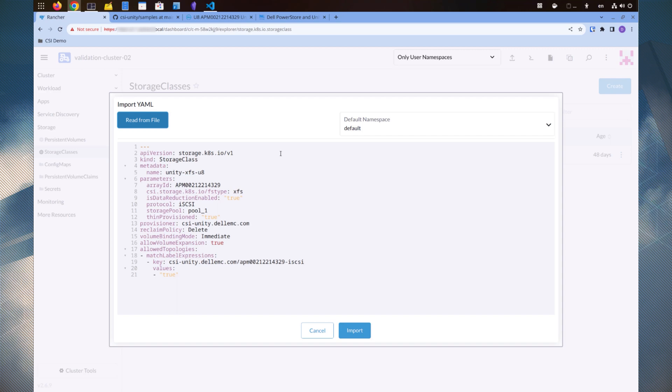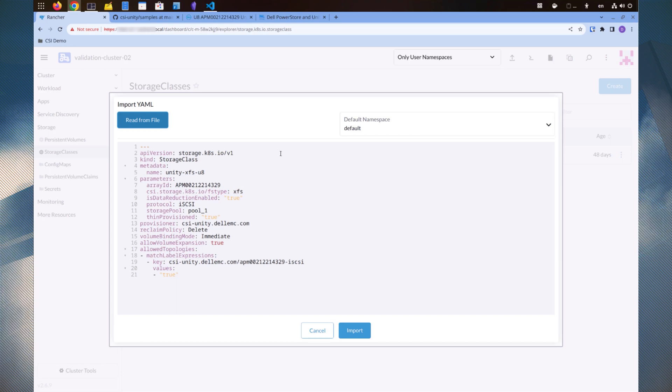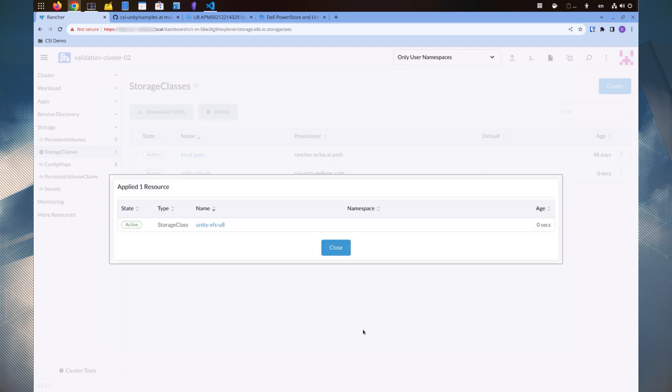Ensure that the array ID matches the global ID in the secret. The FS type is XFS for iSCSI and other block storage types. There's no need to select the Unity namespace because storage classes are cluster-wide resources. Click import.